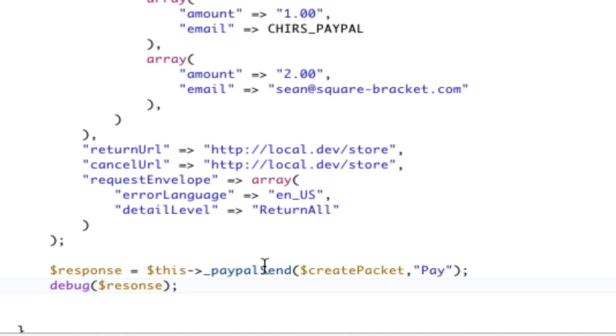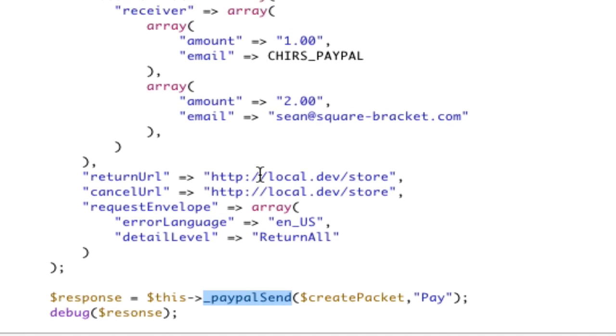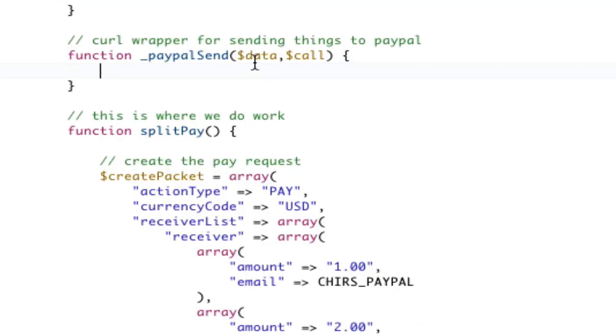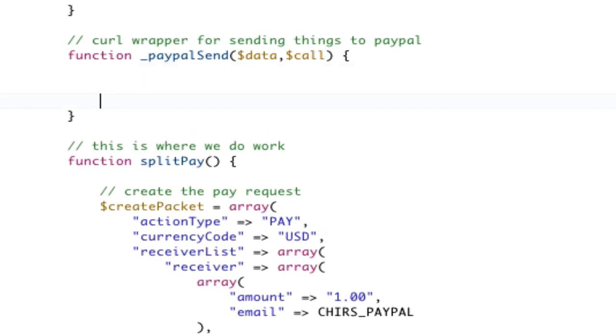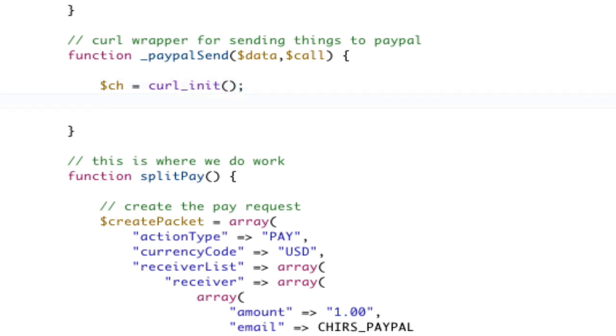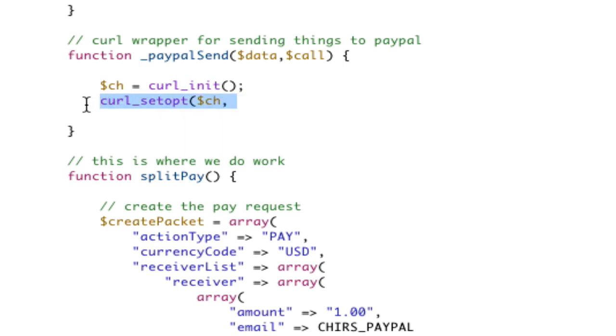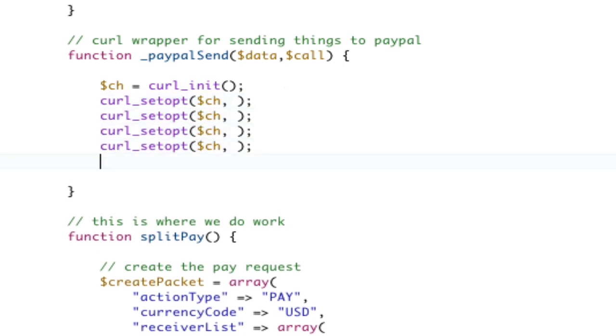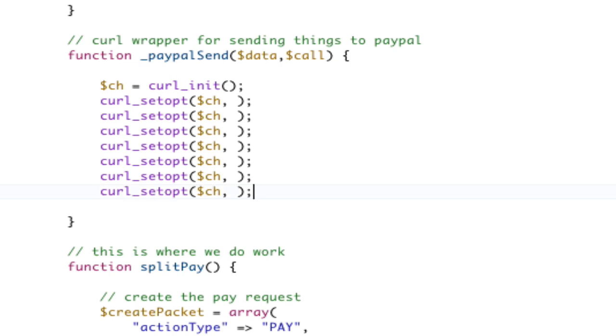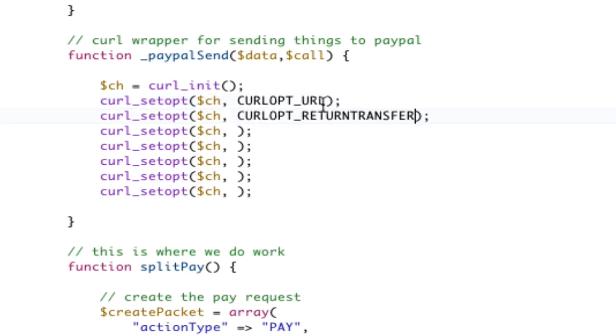So, we have to write PayPal send. Let's go down to PayPal send or up to PayPal send, I should say. We're given data and we're given a call. What does PayPal send have to do? PayPal send is going to be a curl request. ch equals curl init. Now, we're going to do curl set opt and ch. And I am going to copy this a bunch of times because I need it like five times. The first parameter, and I'm going to copy and paste these, is the URL. The second one is going to be return transfer.